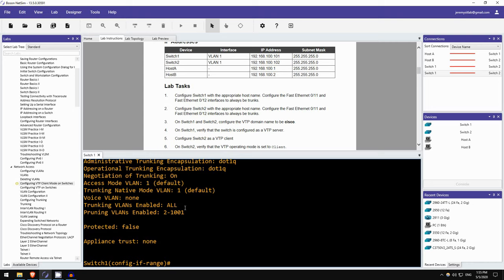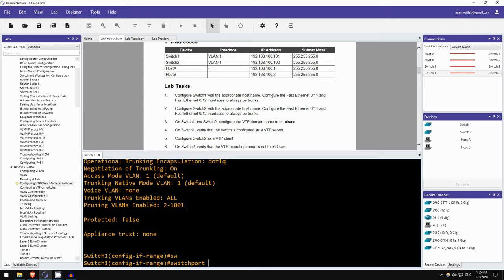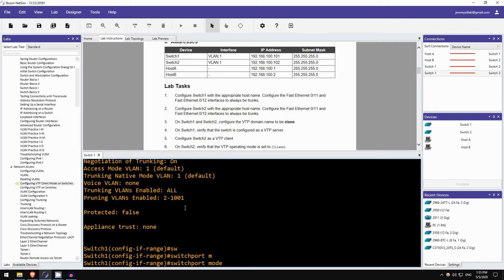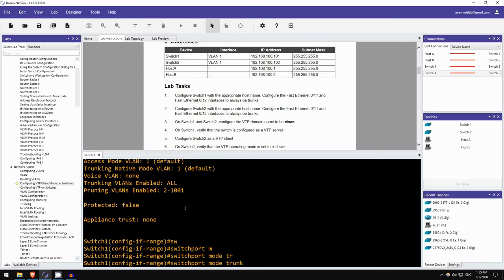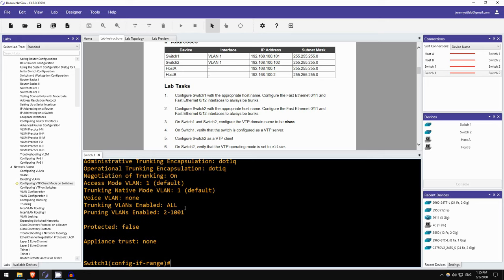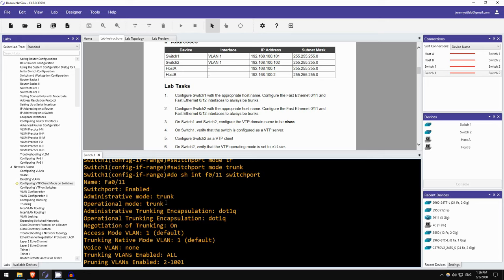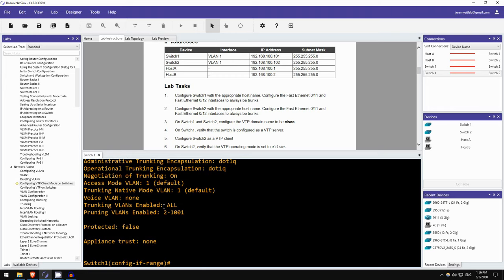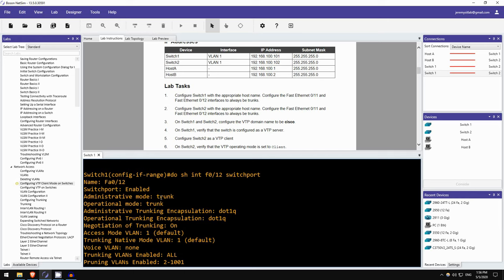Okay, so let's configure them to always be a trunk. Switchport mode trunk. And let's check. FastEthernet 11, administrative mode trunk, operational mode trunk. And FastEthernet 12 is the same.